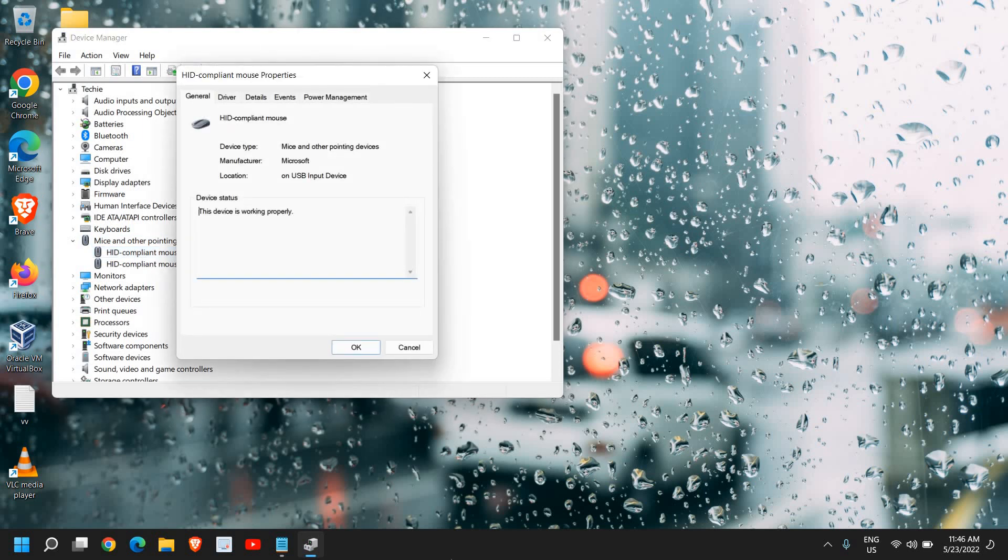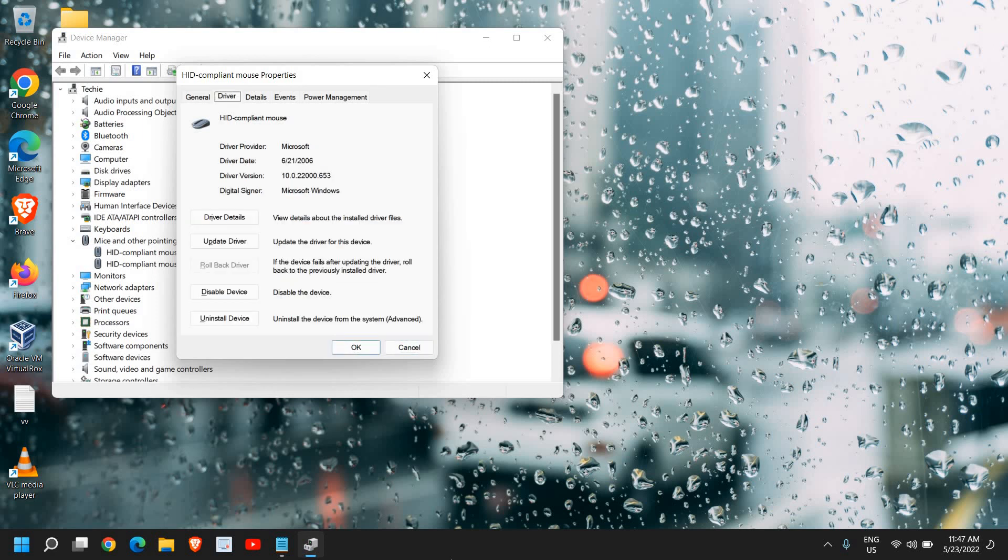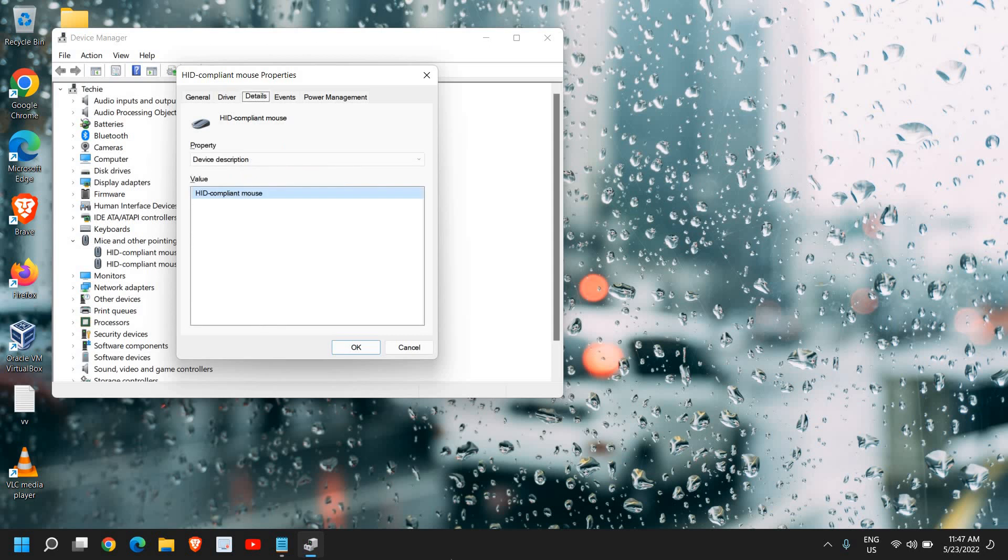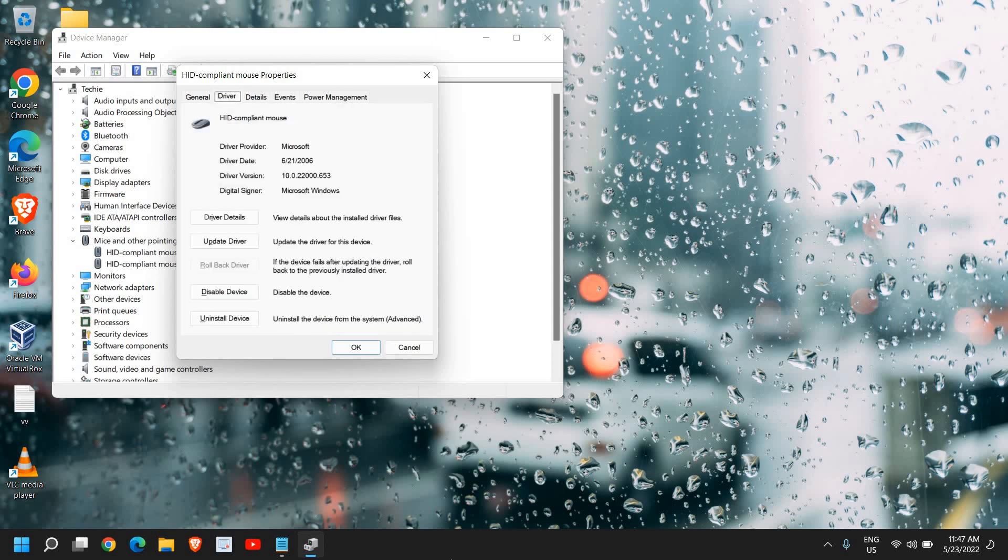Here you will find General, Driver, and everything. So you need to go to the Driver tab. Use the Tab key to go to Driver, then you can use the right arrow key and left arrow key to navigate. Then use the Tab key again to update the driver. Select Update driver and hit enter.